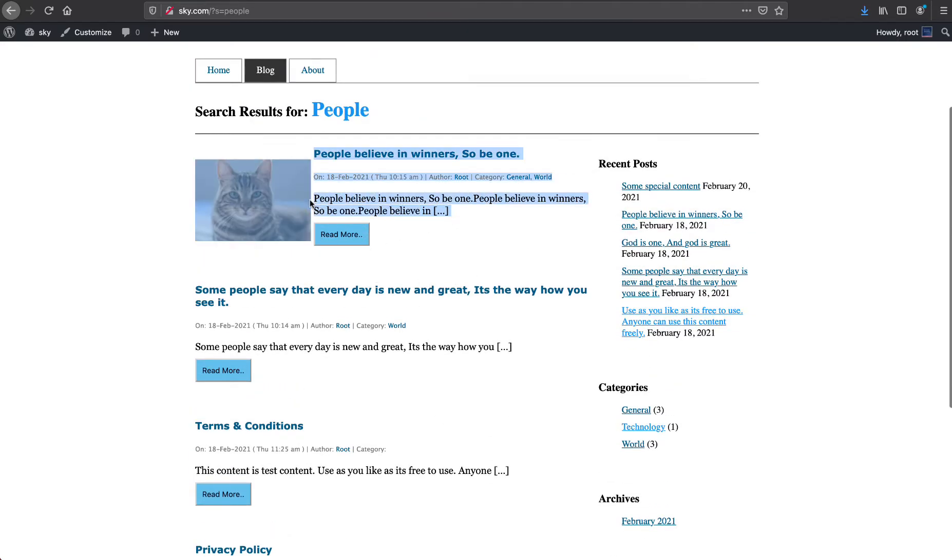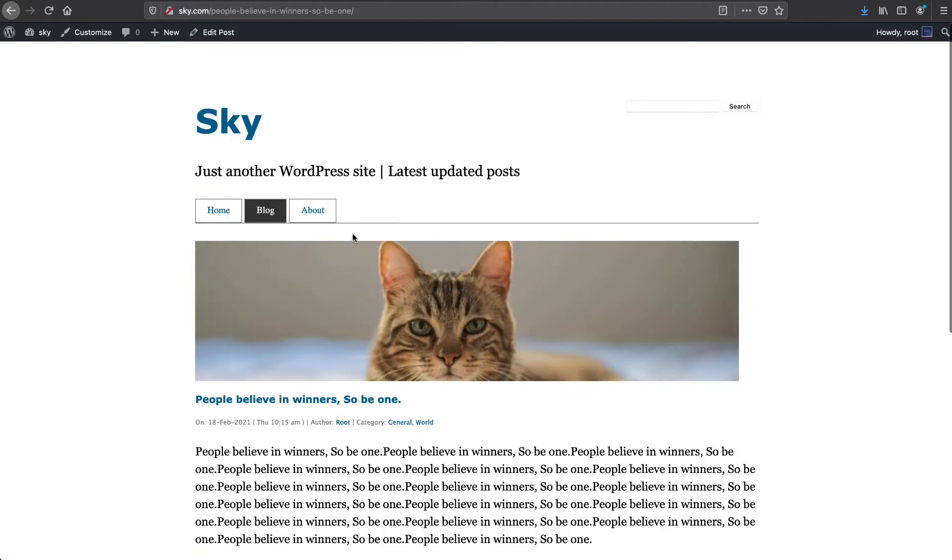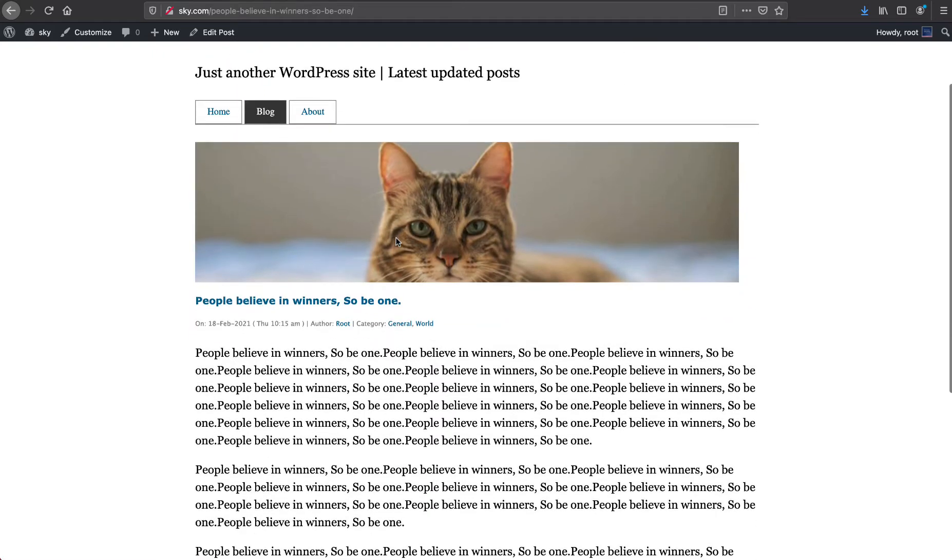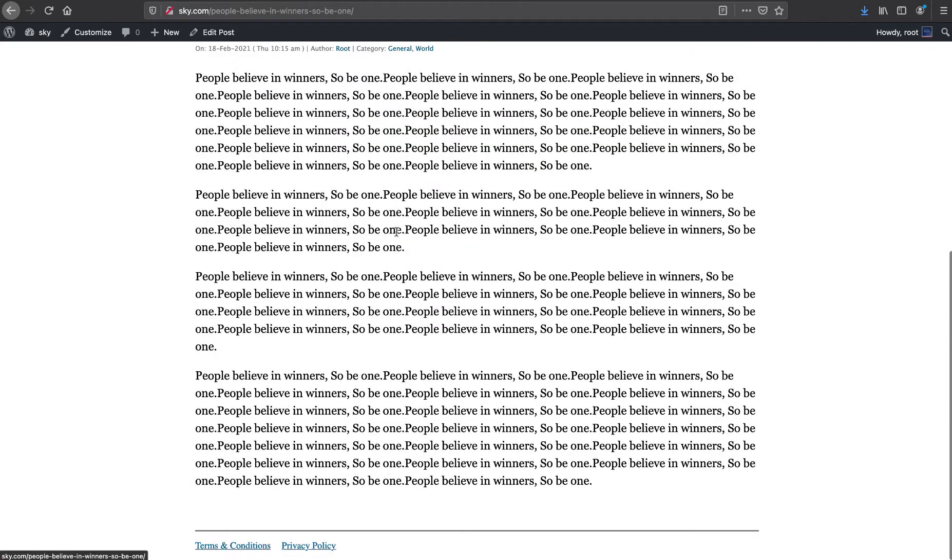We are showing the limited content in the list page, and when we go to read more, we have the full content showing up there.